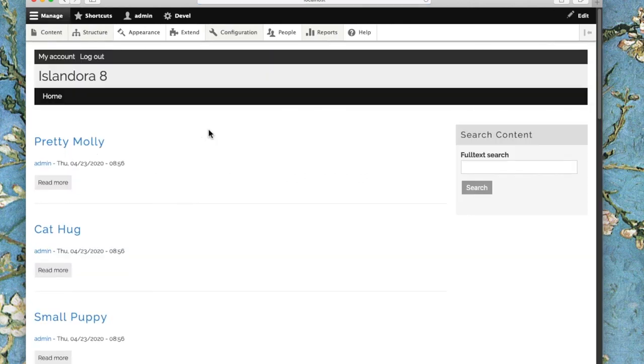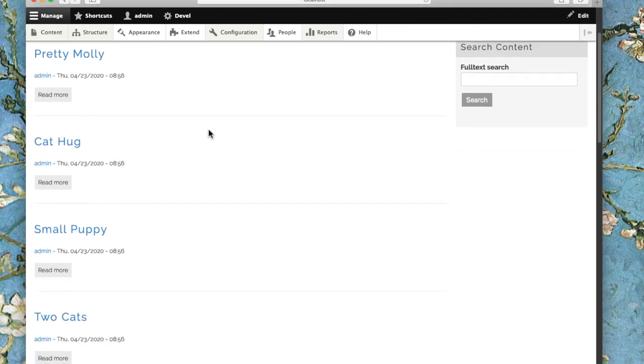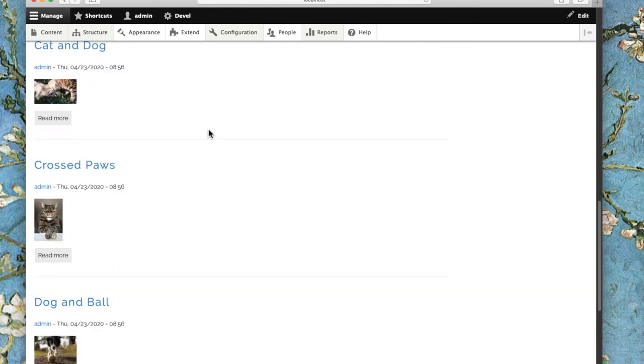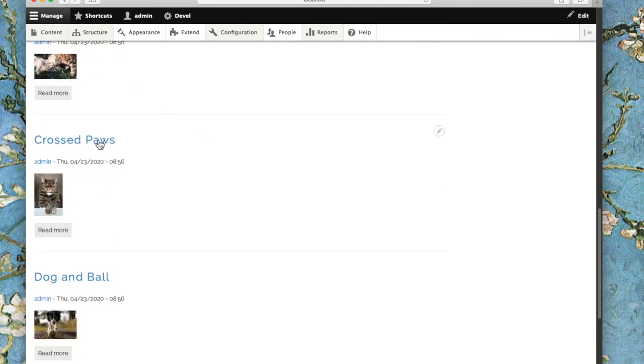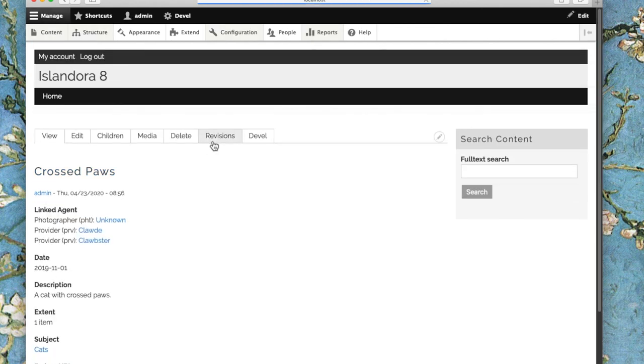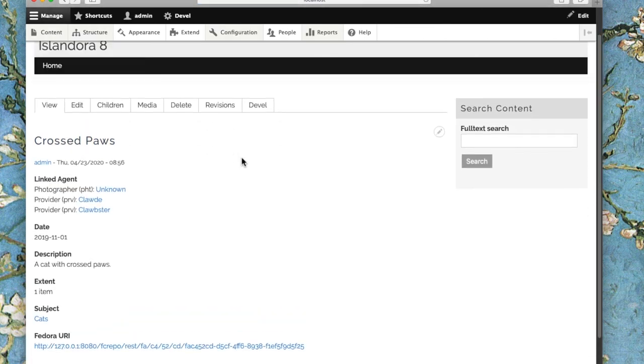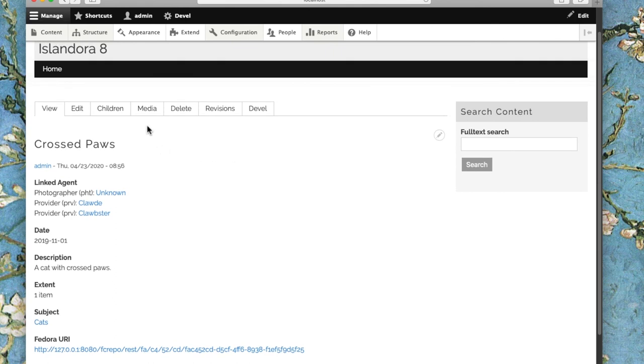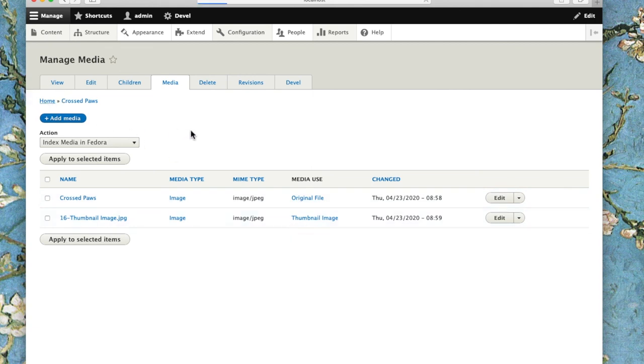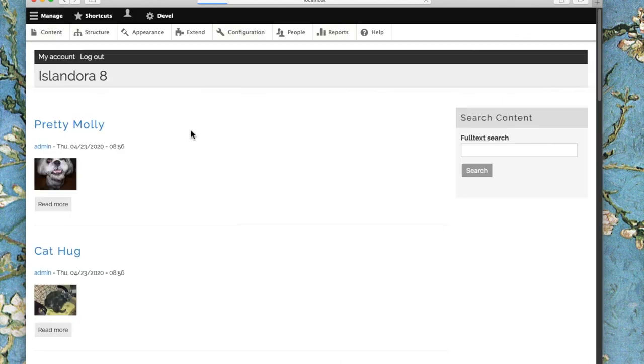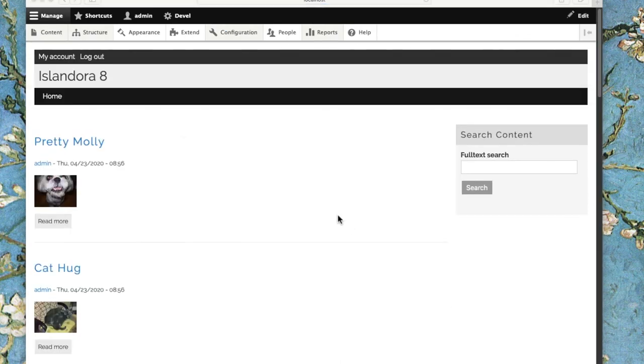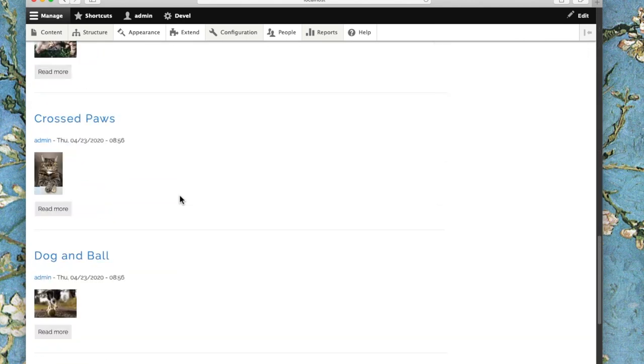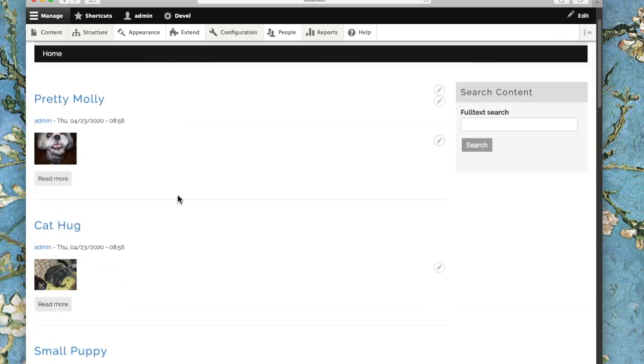When we go back out and look at our homepage, not everything has a thumbnail yet, but some of the earlier items do. We can drill down and take a look at what's been generated on this particular image. The service file is not there yet, but if we look under media, it's got the original file and the thumbnail. If we give our site just a little bit longer to do its work, we can see it's generating more and more thumbnails.